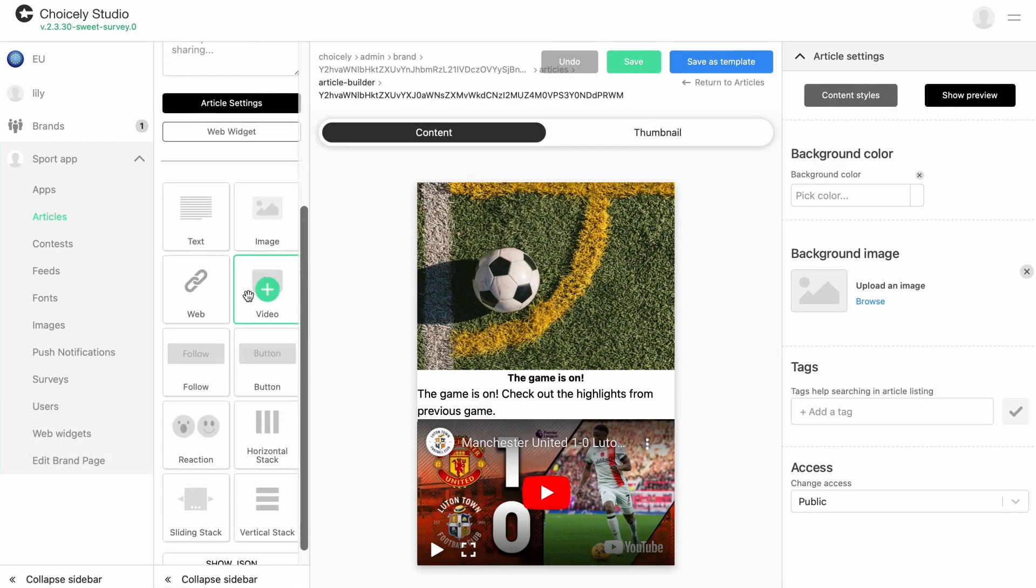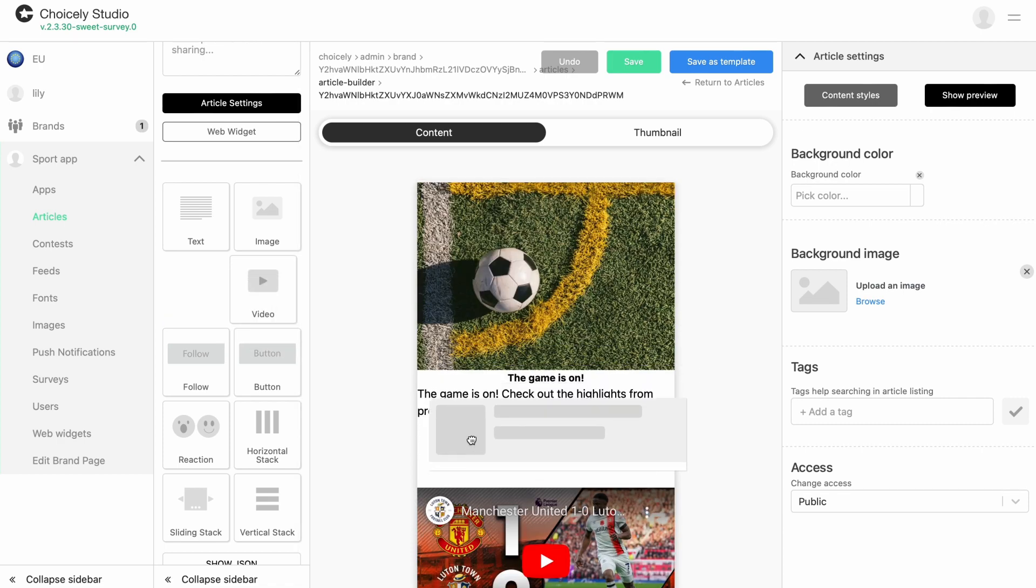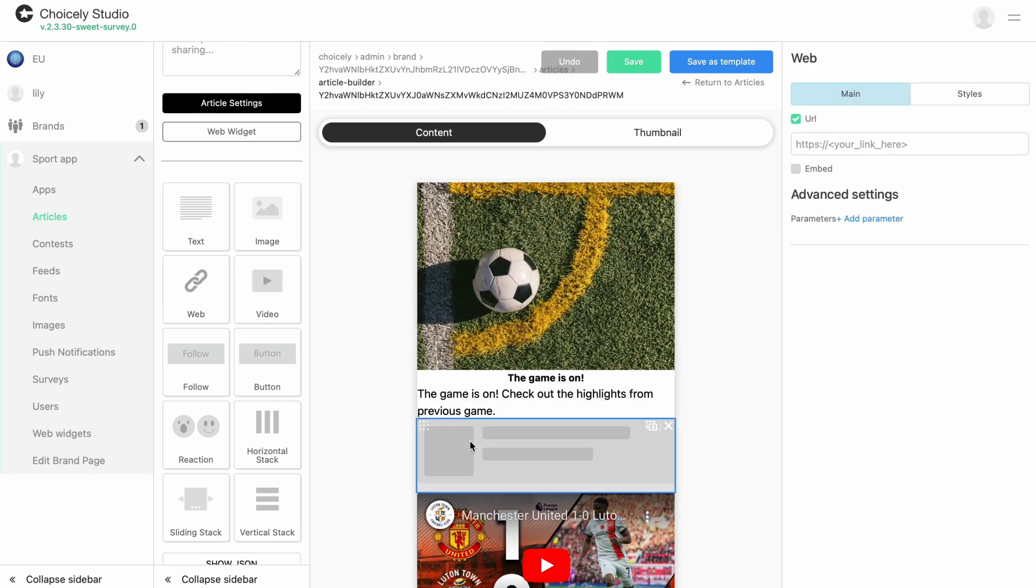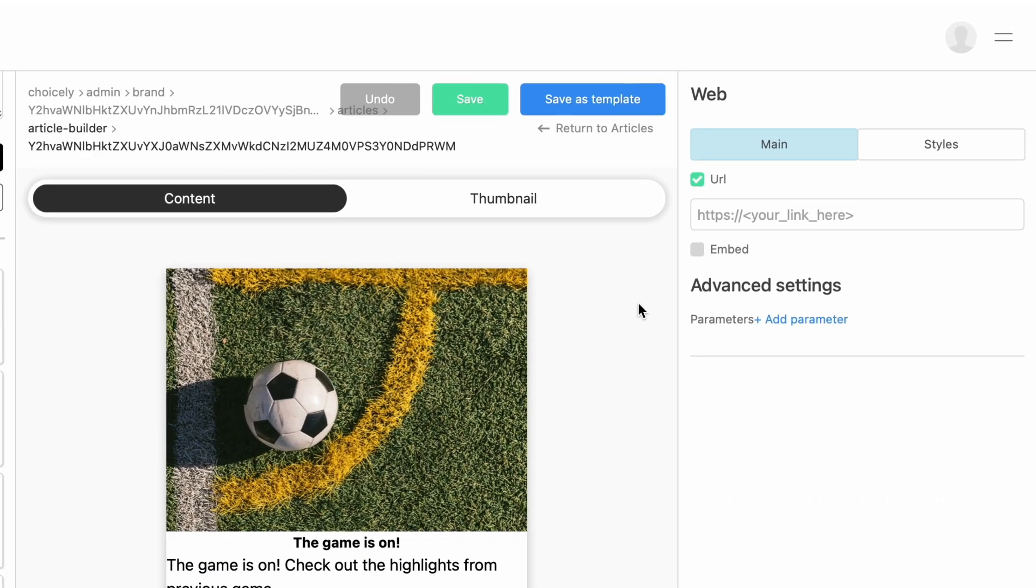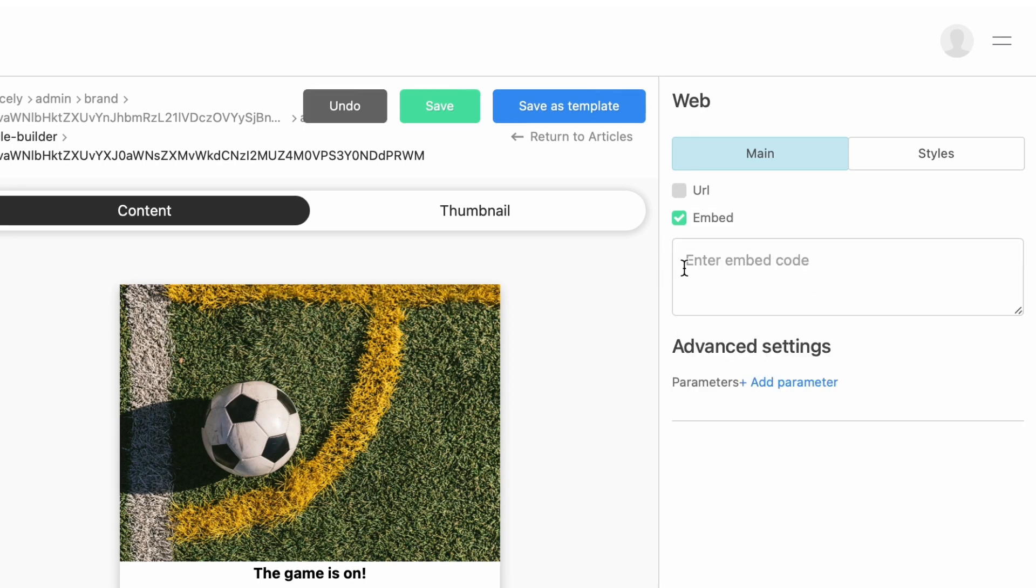On the left side menu, choose Web and drag it to the article. In the right menu, with Web Element selected, embed your Instagram post by choosing Embed and pasting the Instagram embed code to the box.